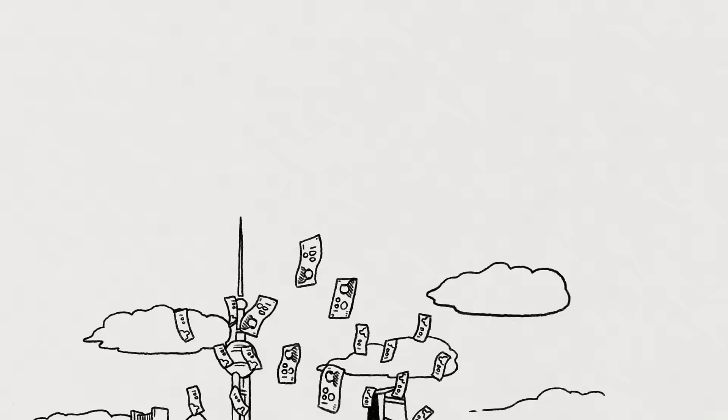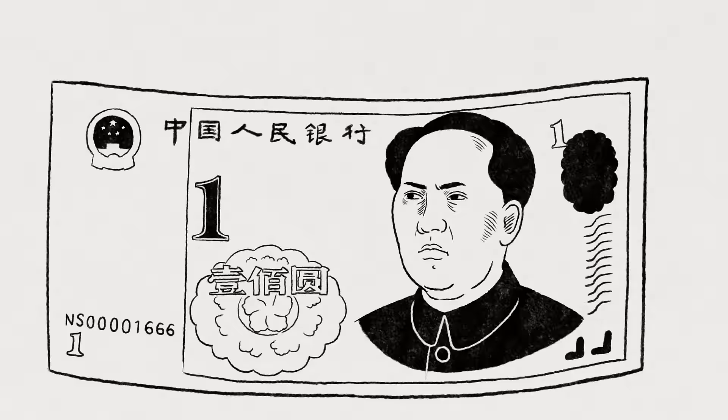For years, China had been a global growth driver, but that changed in the summer of 2015. A surprise devaluation of the yuan, China's currency, hit global markets.